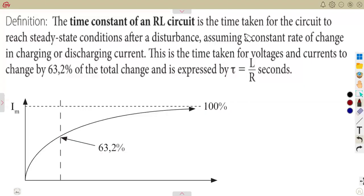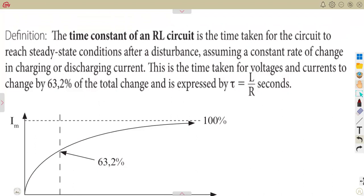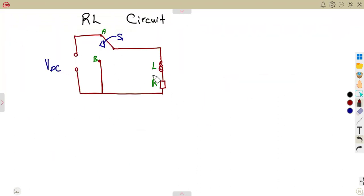In our previous activity we worked with the RC circuit and managed to find the time constant for that circuit. But this time, we are referring to the time constant that can affect an RL circuit — a circuit that has an inductor and a resistor.